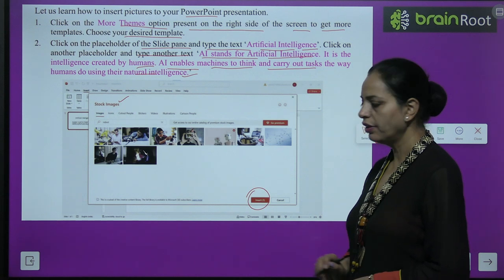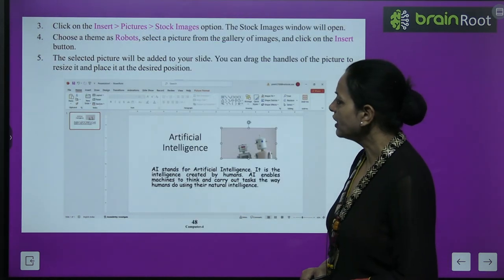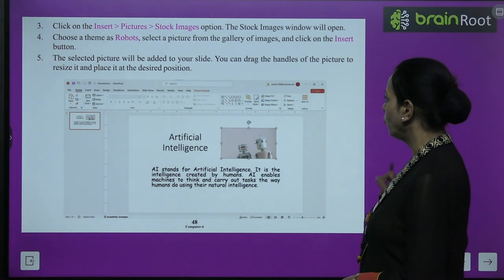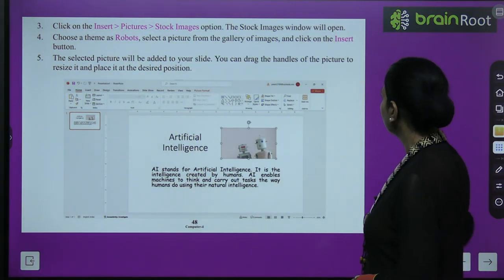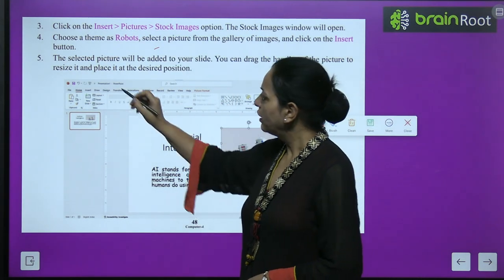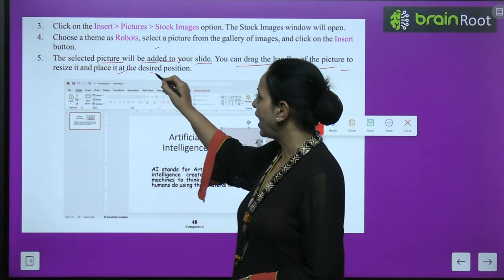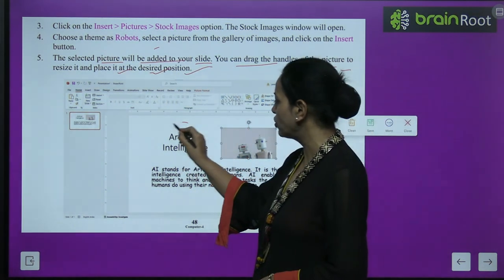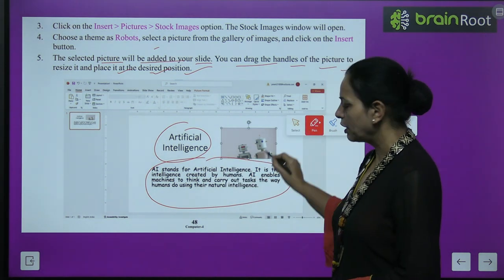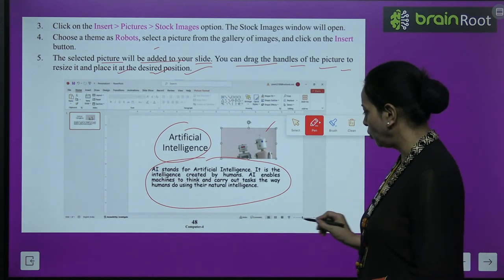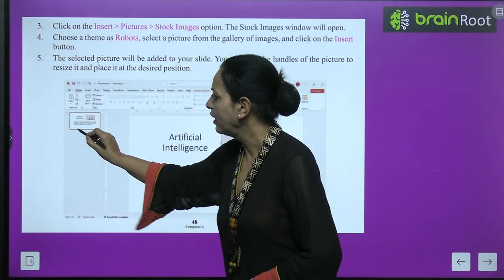Click on the Insert Picture / Stock Images option — the Stock Images window will open. Choose a theme such as 'Robots', select a picture from the gallery, and click the Insert button. The selected picture will be added to your slide. You can drag the handles of the picture to resize it and place it at the desired position.